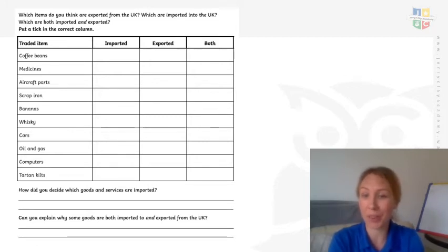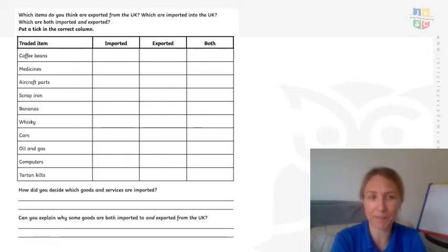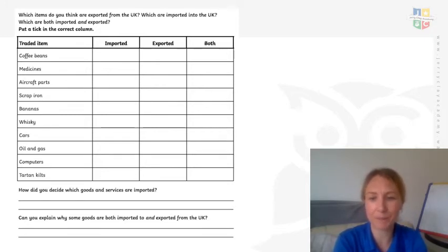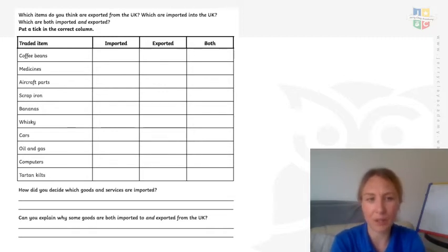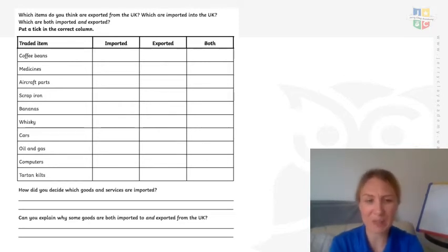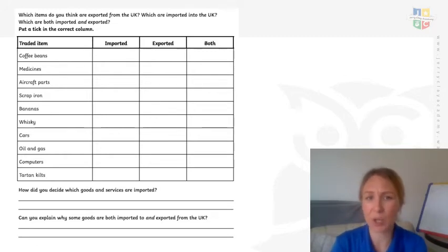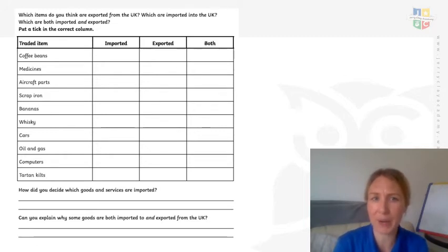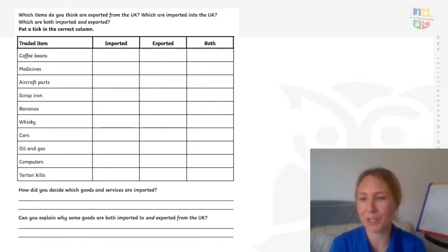And then which are both imported and exported? Your items are: coffee beans, medicines, aircraft parts, scrap iron, bananas, whiskey, cars, oil and gas, computers, and tartan kilts. It might be at this point that you want to have a bit of a guess based on what you know, whether those are imported, exported, or both. Then you might want to do a little bit of research to back up what you've said. So pause the video so that you can do that.